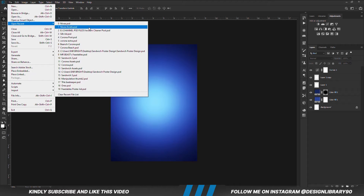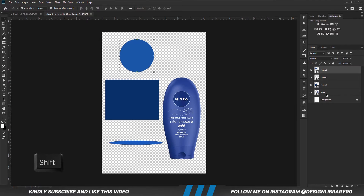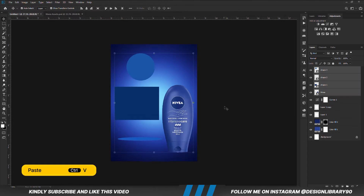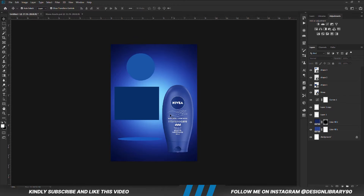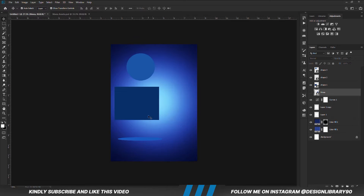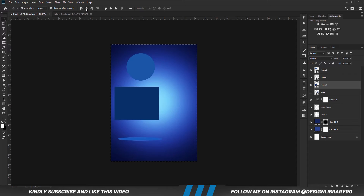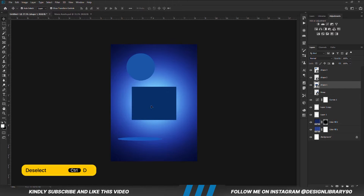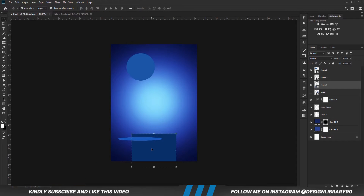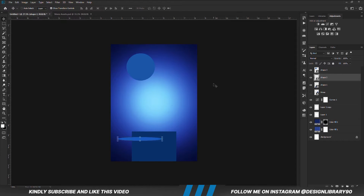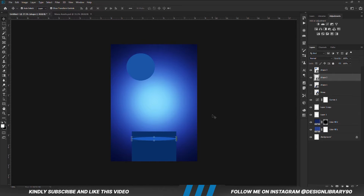Now let's grab our asset for this tutorial. Holding down the Shift key, we are going to select all these layers and copy them — Ctrl+C to copy, Ctrl+V to paste. With this layer selected, we are going to press Ctrl+A and align it vertically. Ctrl+D to deselect. We do the same for this layer: Ctrl+A, align it, Ctrl+D to deselect. With the Move tool, we are just going to adjust it and position it right here.